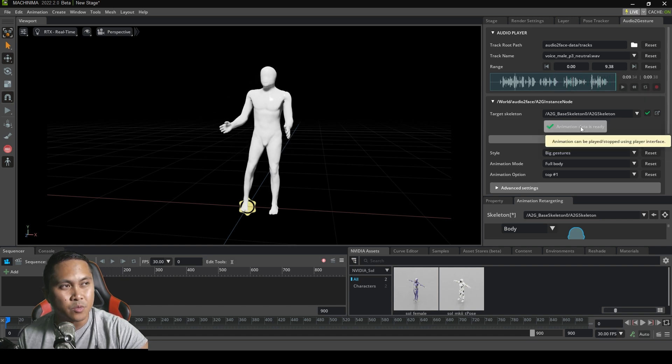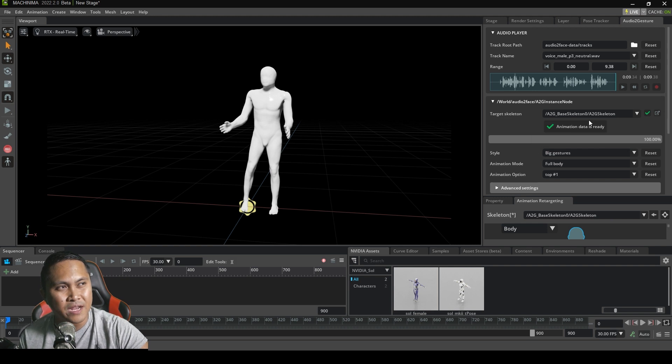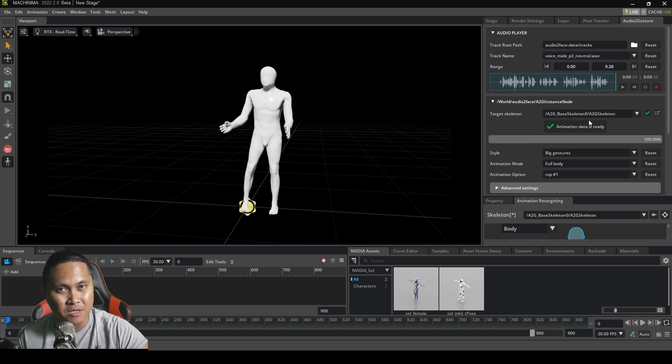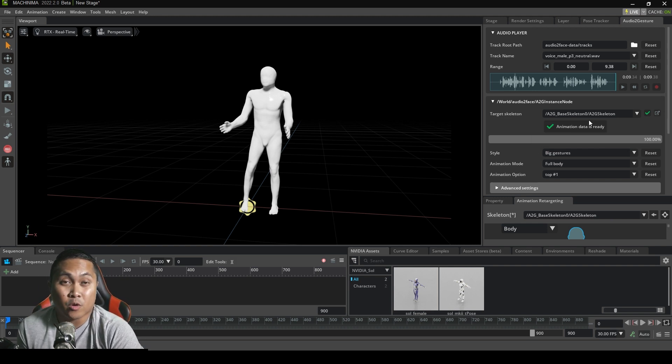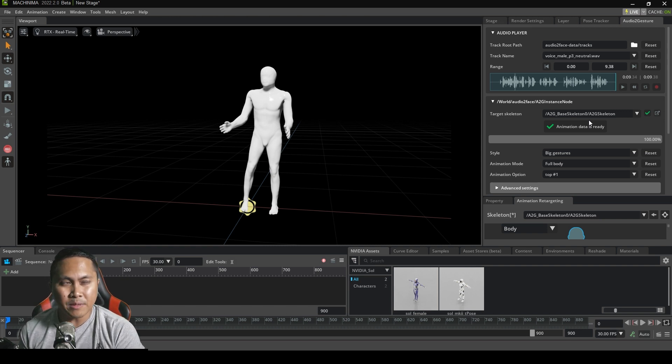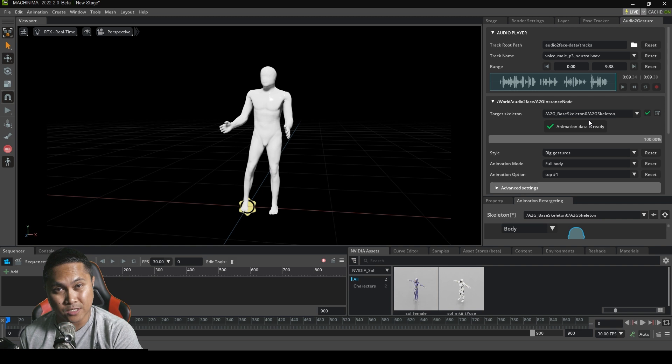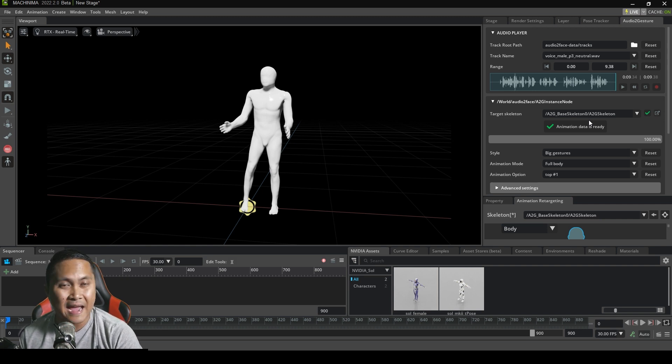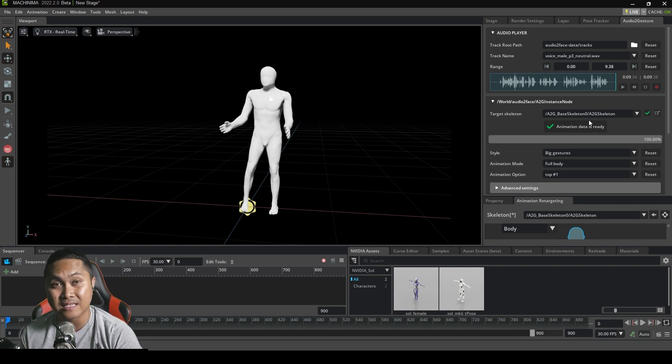So this right here is crazy to me. And basically, what my question was to NVIDIA was, will we be able to export this animation out? And that I'm still kind of waiting for an answer for because this is insane.